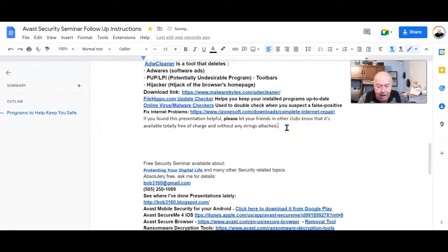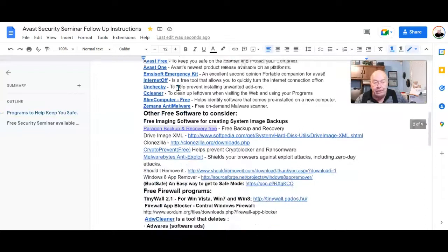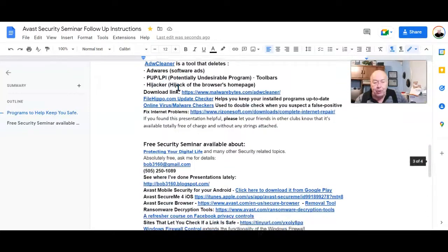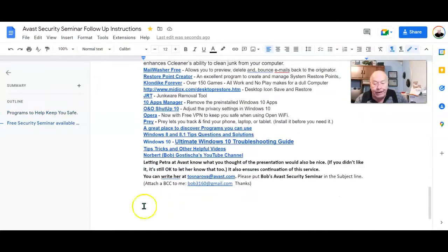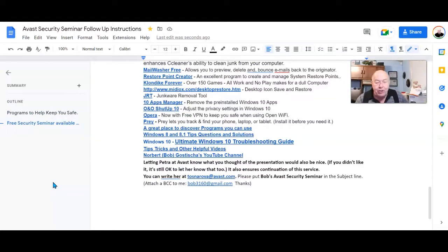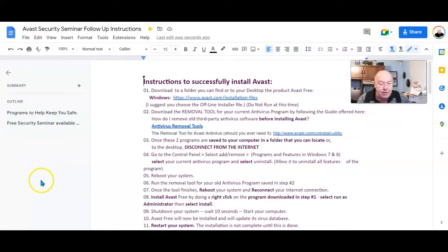Tidy things up, and I now have one simple document with all the information on it. No more having to scroll to Page 2 and Page 3. Thank you, Google. For me, this makes lots of sense.